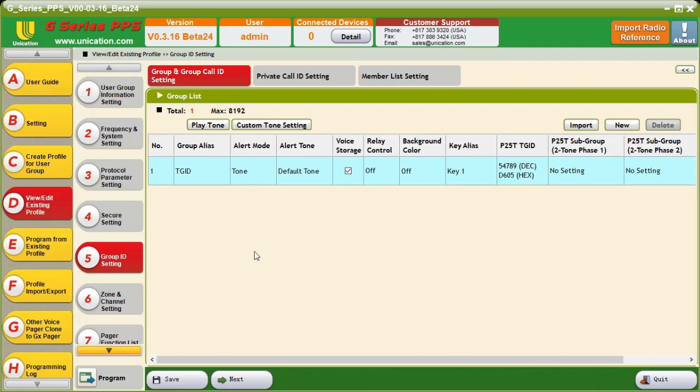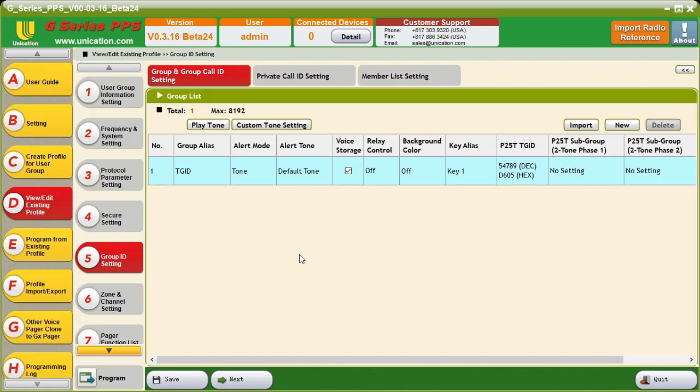Now, to set up P25 two-tone, there are a few intricacies that need to be taken into account. The first thing we need is a Tone Group ID. This is the Tone Group ID that will be transmitted on by the dispatch, and the tones will be encoded onto that Tone Group ID. In my case, I'm going to use this D605 test Tone Group that I have. Now, on P25 two-tone, the TGID must also have an alert tone assigned in order for the tone to be audible.